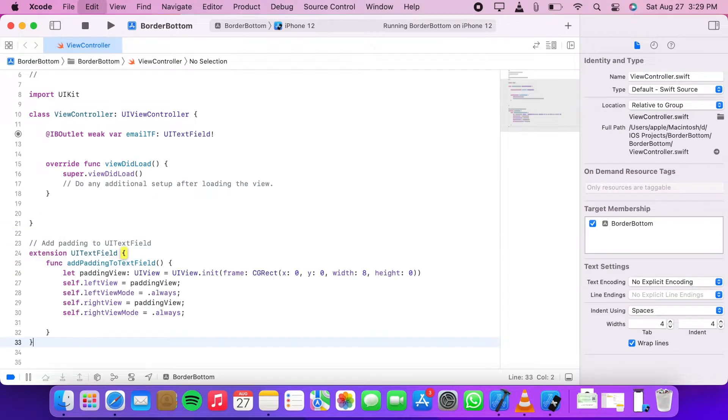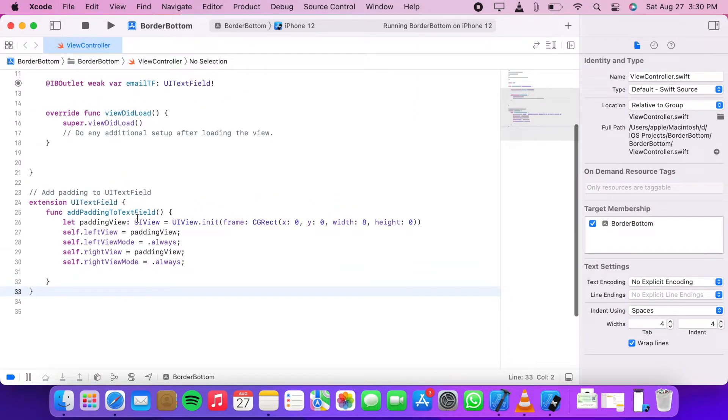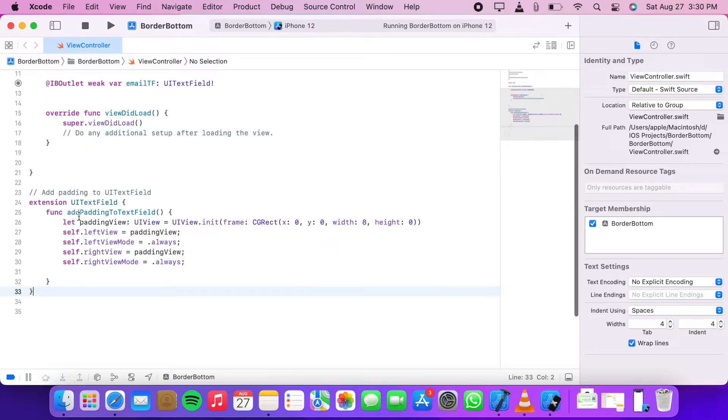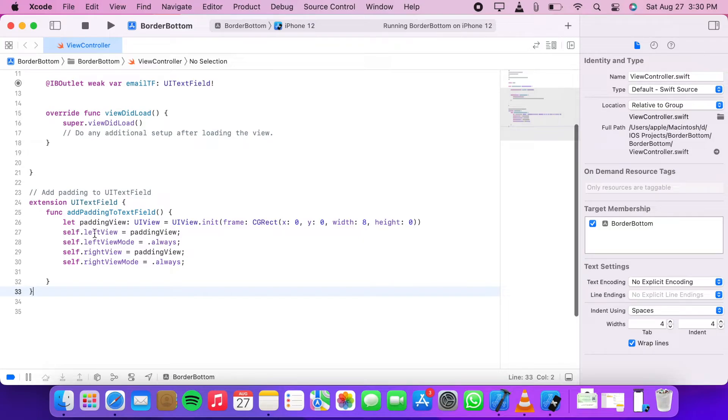Now I'm going to create an extension of UITextField. In this extension, I'll create a function addPaddingToTextField. In this function, we customize a UIView and specify its X and Y coordinates, height, and width.